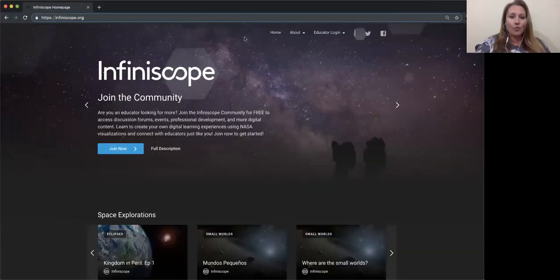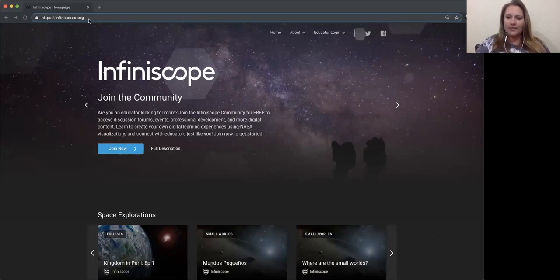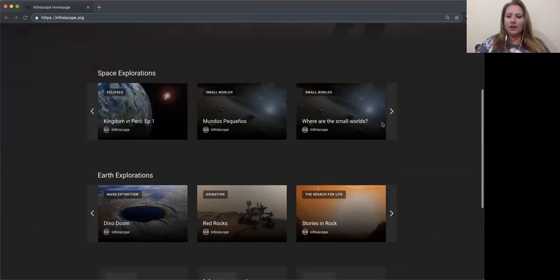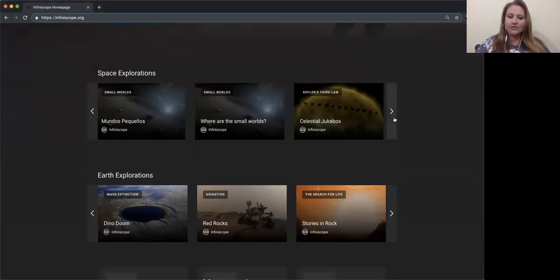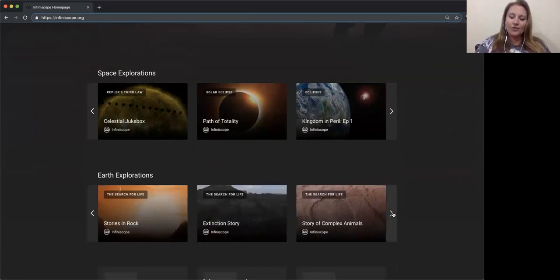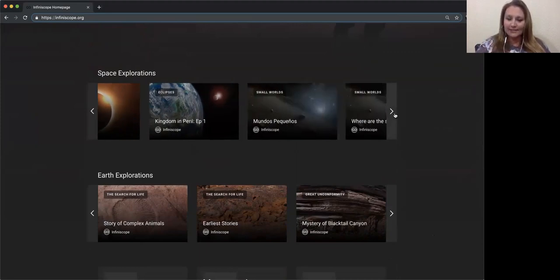I'm going to do a quick screen share and show you the Infiniscope website. Infiniscope is actually publicly available — the URL is infiniscope.org. There are two rows of digital resources: space explorations and earth explorations. These are the full-on learning experiences I was telling you about — the deep, rich educational experiences somebody could sit down and play through.